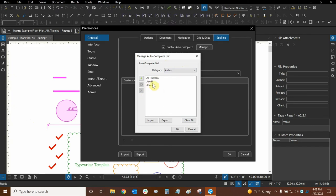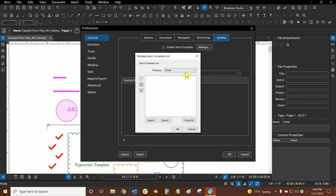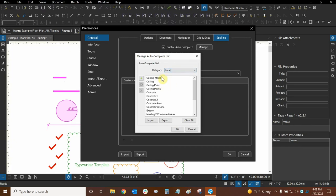Now this is by file, so every single author that I've ever seen from other files does not appear in this list. So when you manage your autocomplete lists, they are essentially file based and not necessarily program based. Now let's go to email. Looks like I haven't really assigned an email to the program or ever typed one in before, so that is empty.